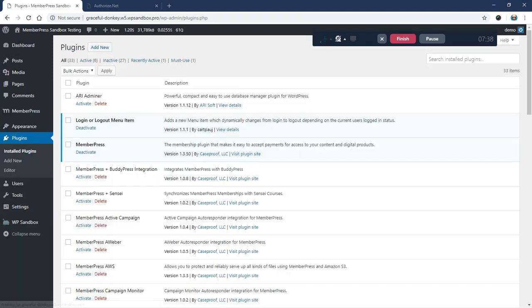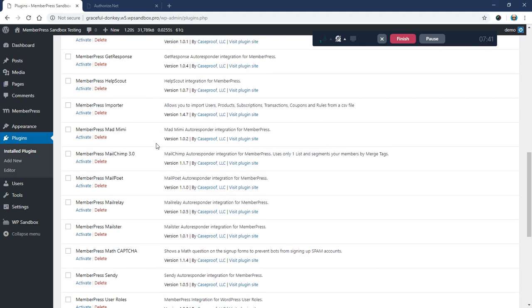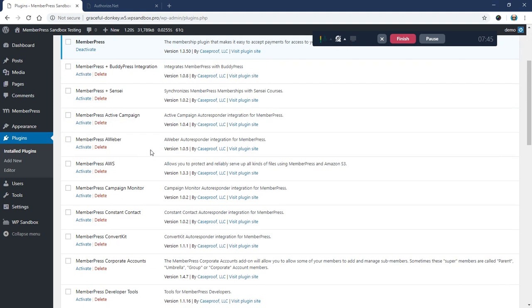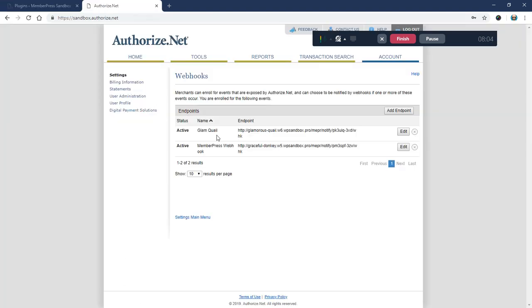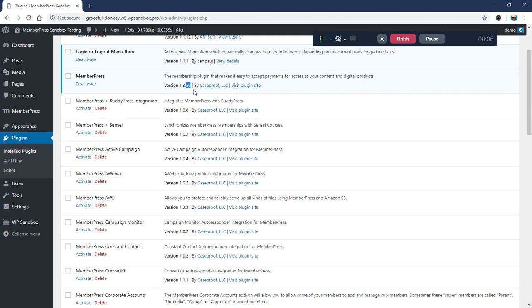This change took place in MemberPress 1.3.51, which will be our next release. Version 1.3.50 will use the older silent post and MD5 hash values. Version 1.3.51 will have this newer signature key and webhook data, so you'll want to make sure you're at version 1.3.51 before you make these changes. Again, if you have any other questions, please reach out to our support and we are happy to help.